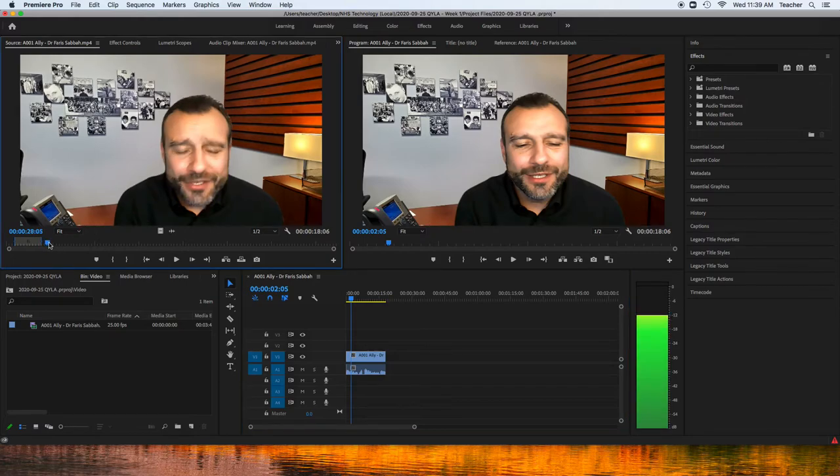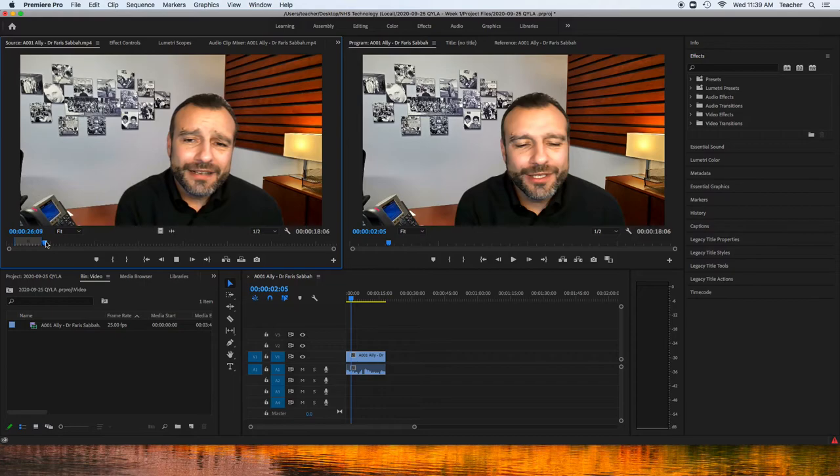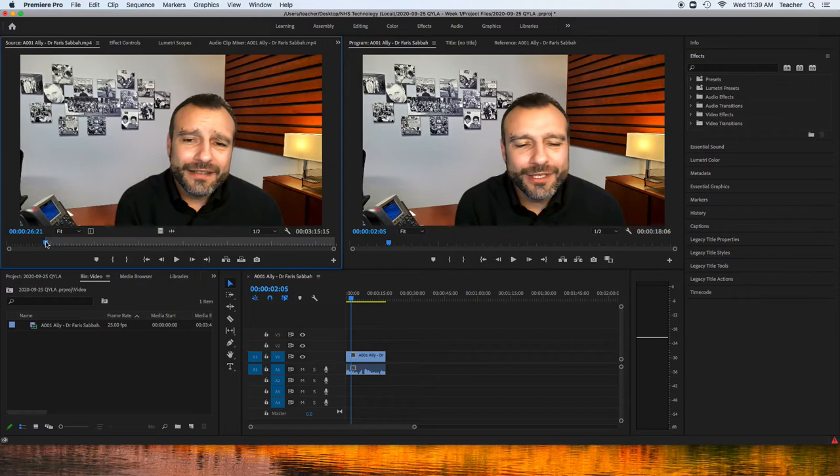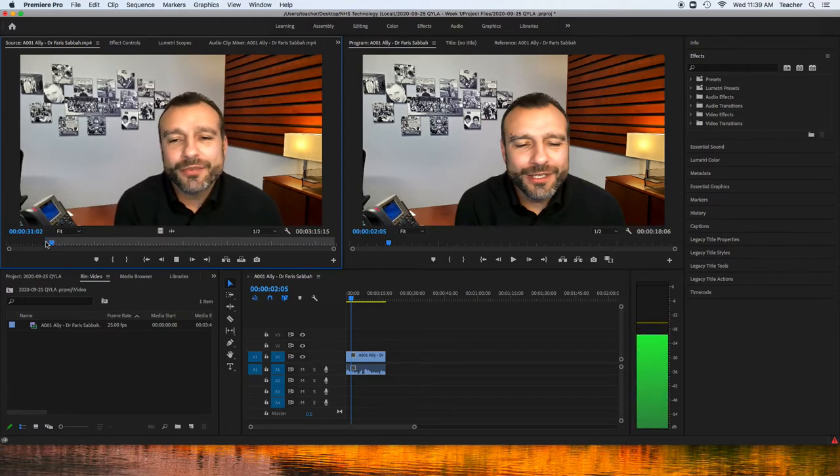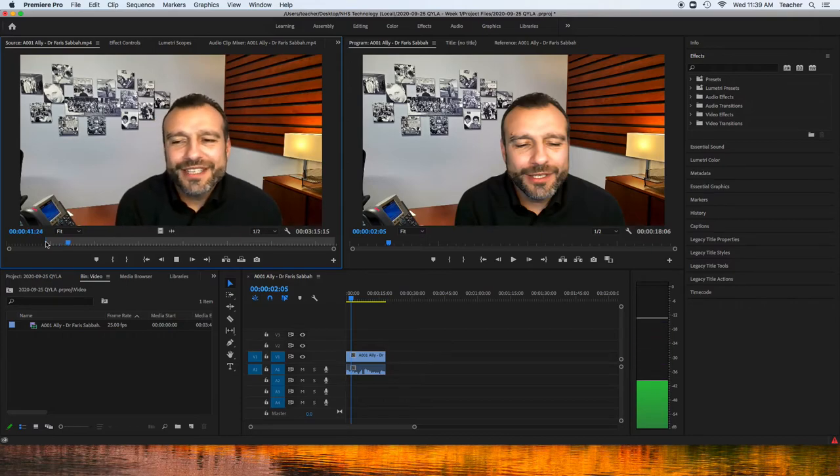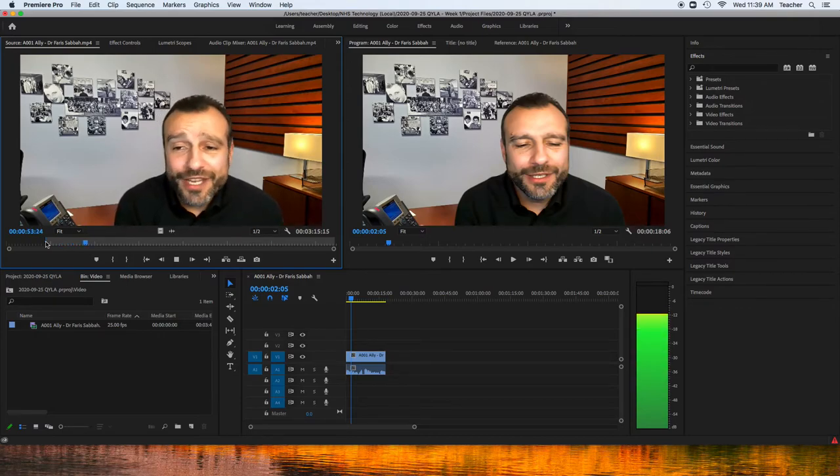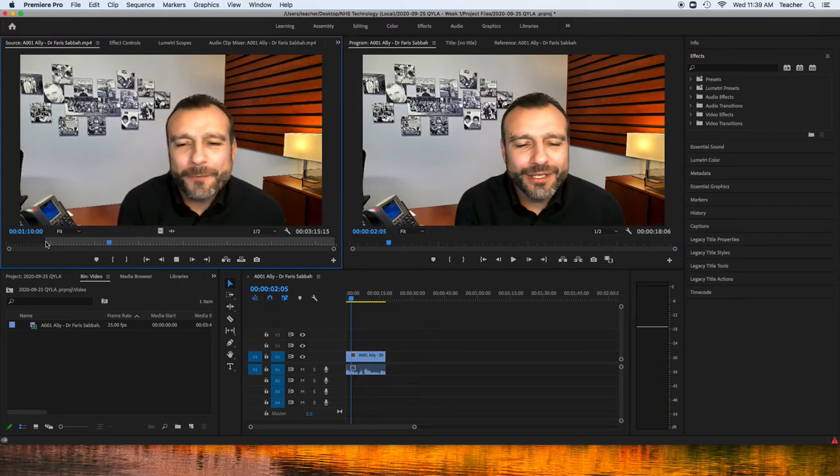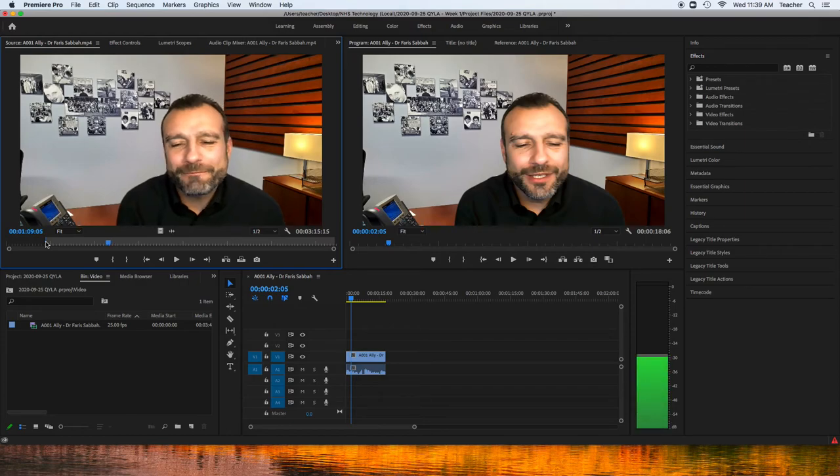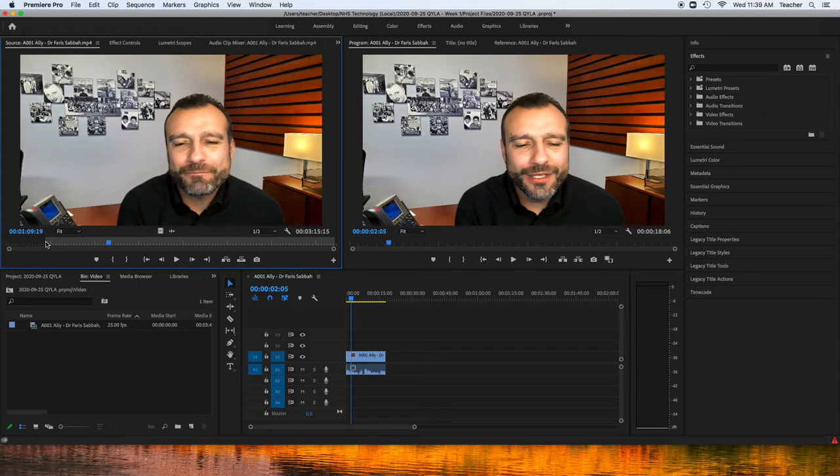I can do that again with the next question. Spacebar to play. Stop right there. That's when he starts answering the question. Press I. I'm pressing L to forward. Okay, I'm going to press Spacebar to stop it. Go back a little bit. Watch out for those lip, kind of the lips and everything. But there we go. I'm going to press O. So, in point, out point.